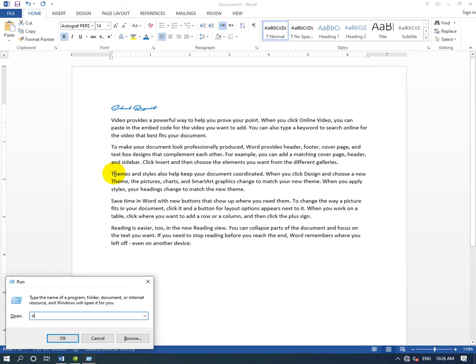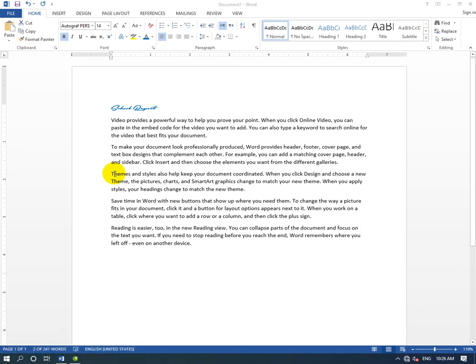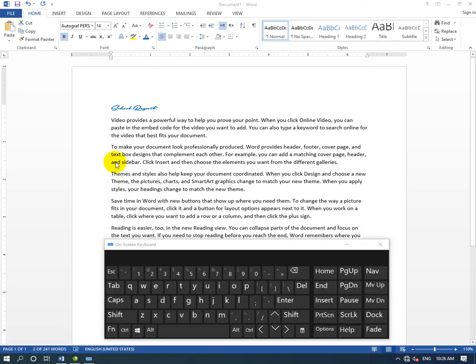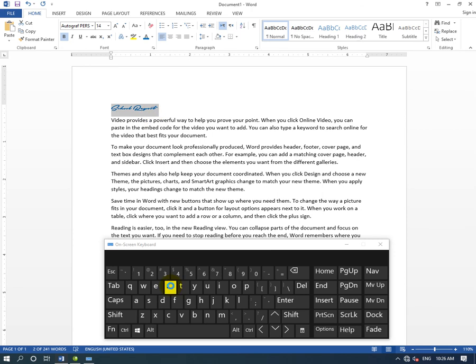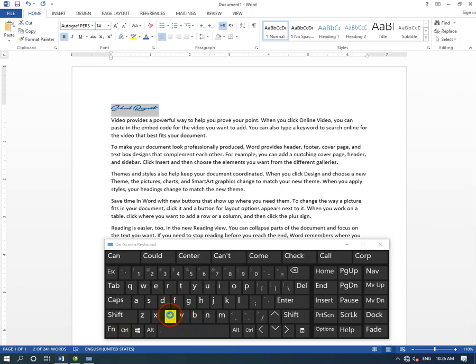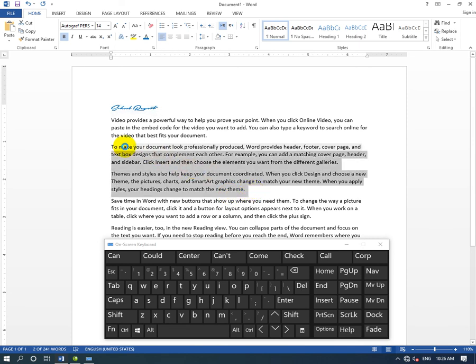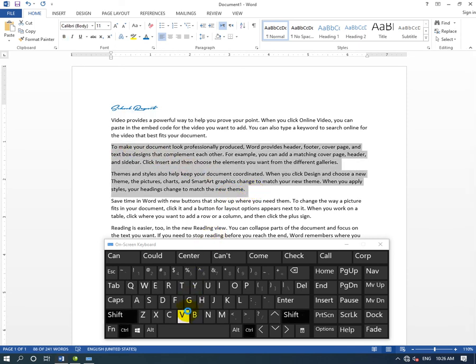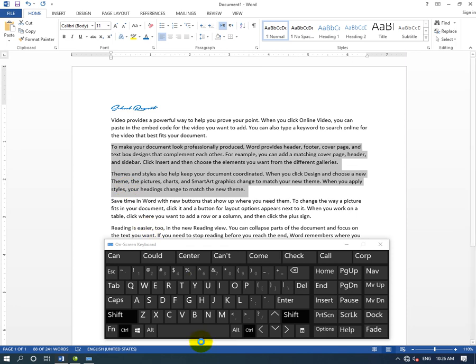To copy formatting, select the text and press Ctrl+Shift+C. This copies the format. To paste the format to other text, select that text and press Ctrl+Shift+V. This applies the copied formatting.